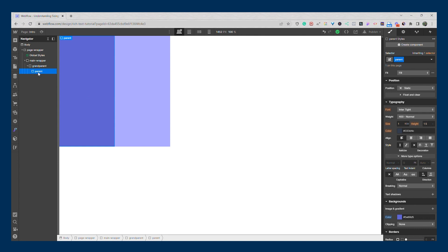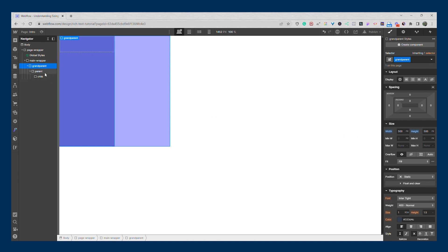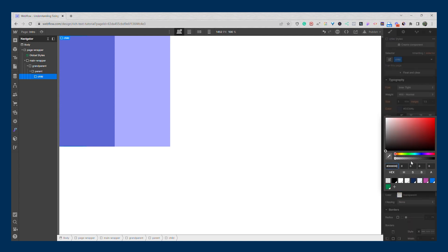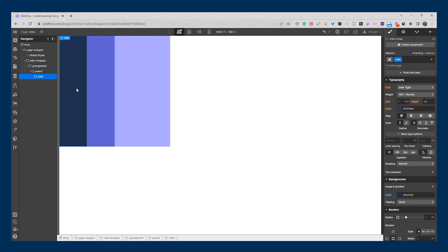Now the parent is going to have a child of their own, so we'll add another div and name it 'child'. The grandparent has a width of 500 pixels, the parent has 250 pixels. If I was to continue in this succession, the child would have a width of 125 pixels. However, I'm going to give the child a width of 50% and a height of 500 pixels. I'll give it a background color. As you can see, the child has behaved as expected — 50% of the parent.